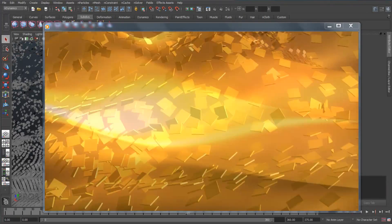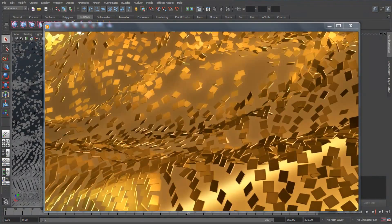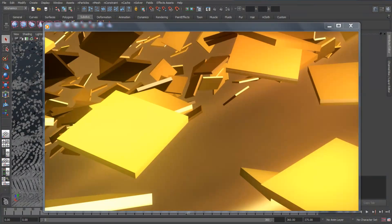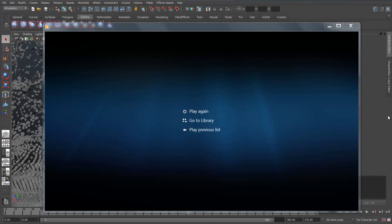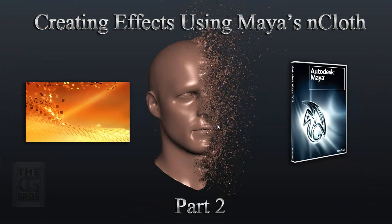Now you may find that you need a much higher level of control in animating numerous fields and collision objects, but this will take you a long way there. Stay tuned to the CG Bros, where in a future video, I'll show you how to control your nCloth objects with animated textures. We'll see you then.